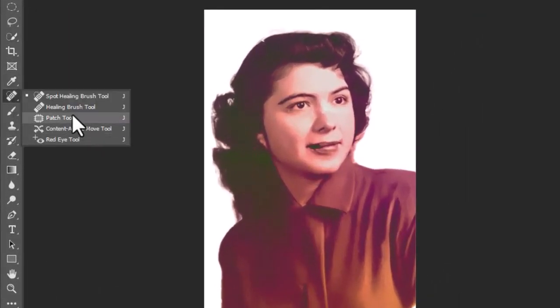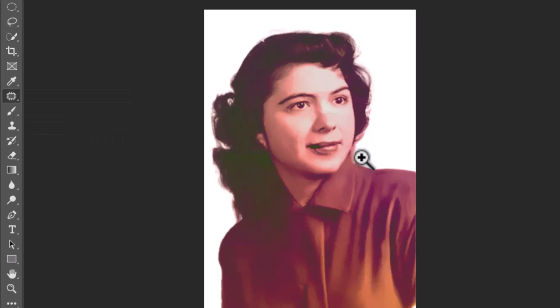Use Patch Tool and Clone Stamp Tool to fix the remaining damaged areas of the image.